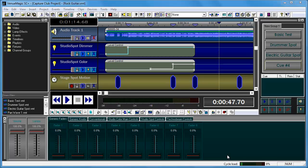Welcome to the VenueMagic Getting Started tutorial for Capture, produced by Capture Sweden. In this tutorial, we'll be discussing how to enable the communication with the Capture program from within a VenueMagic project.